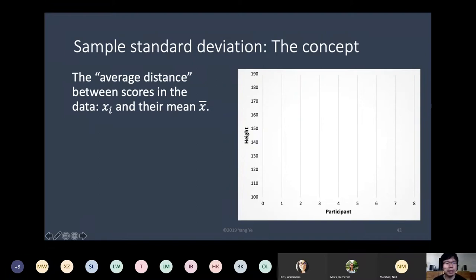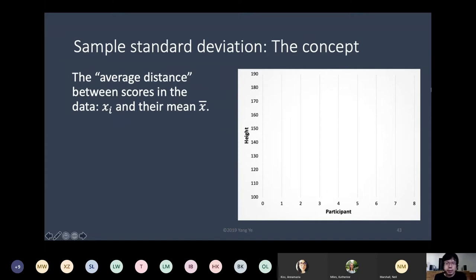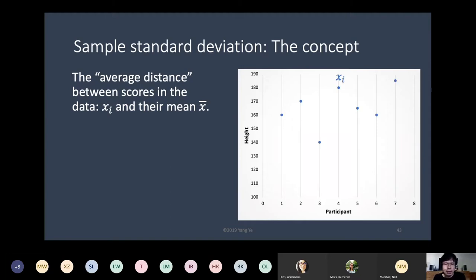The concept again is the average distance. Assuming here we have eight participants and we are trying to depict their height — we measured the height of eight participants. These are the Xi values, and you can see that it ranges from about 140 to above 180. We have eight observations where i can be 1 to 8; i is the index.